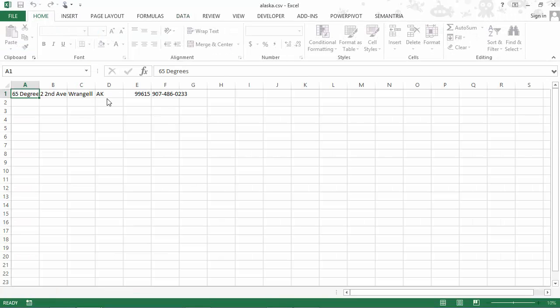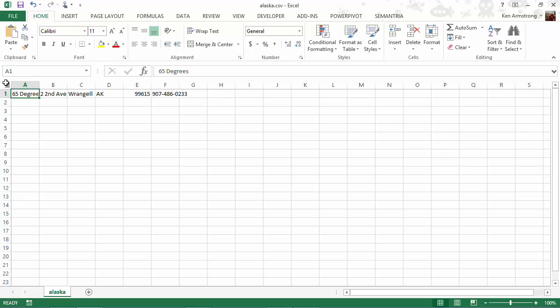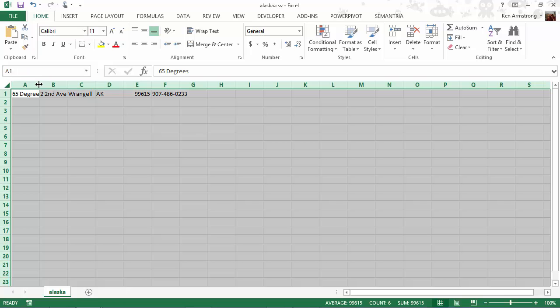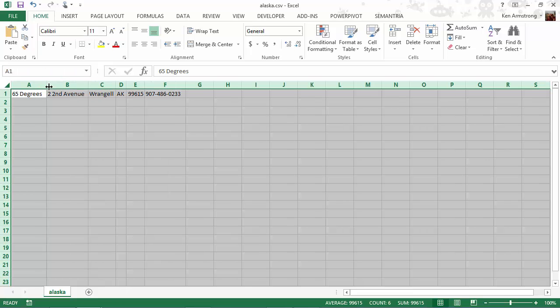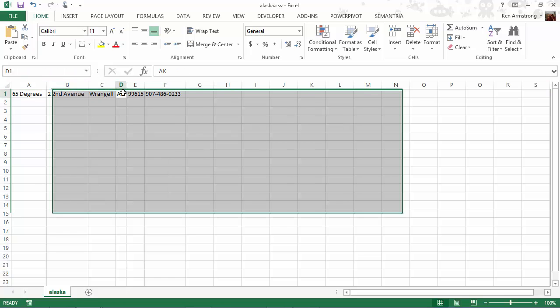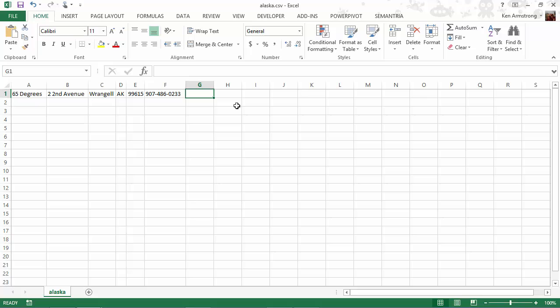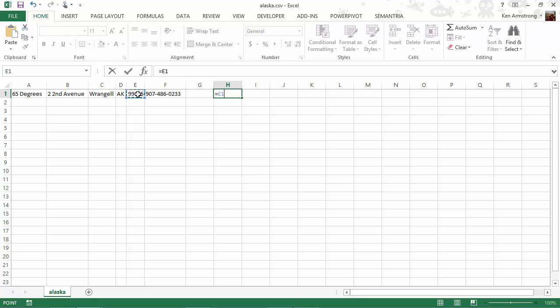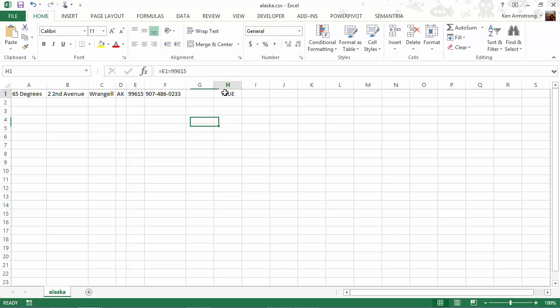Excel notices that the file name ends in the CSV extension and automatically opens it in Excel. Excel then breaks apart that line wherever it finds commas, and you end up getting something that hopefully looks familiar to you. Please note that while it may look like an Excel spreadsheet that we perform all of our newly acquired Excel skills on, it's still just a CSV file. For instance, if I add something like a formula to this cell, equals this cell, equals 99615, and we get the value of true. Now I'll bold and highlight it, and then save it.